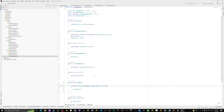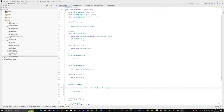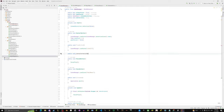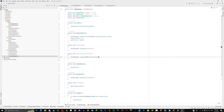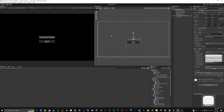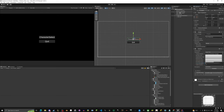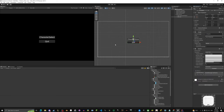We need to add a CharacterSelectButton void to GameManager: SceneManager.LoadScene('Character Select'). Back in Unity, on the Character Select button in Main Menu, drag in the GameManager, and assign CharacterSelectButton. On the Quit button, assign QuitGame. Those buttons are now wired up.